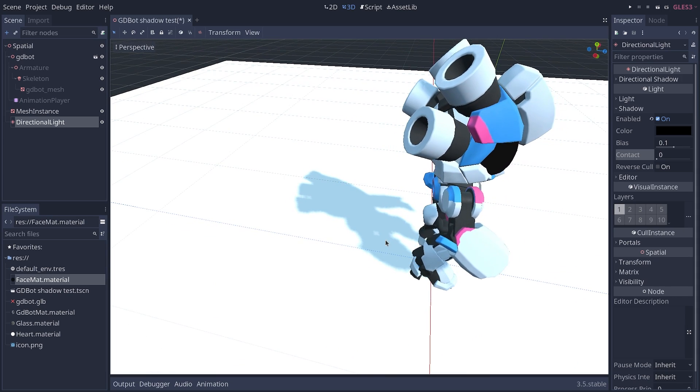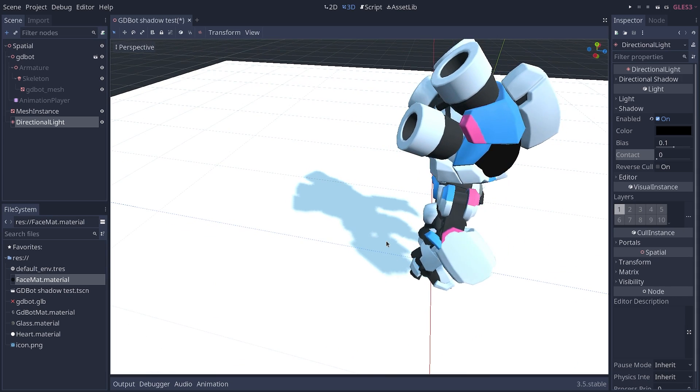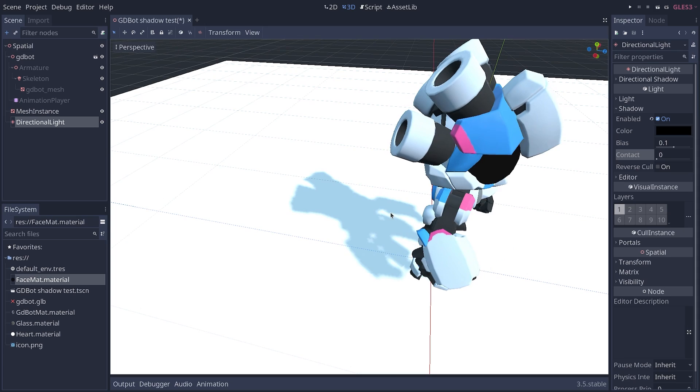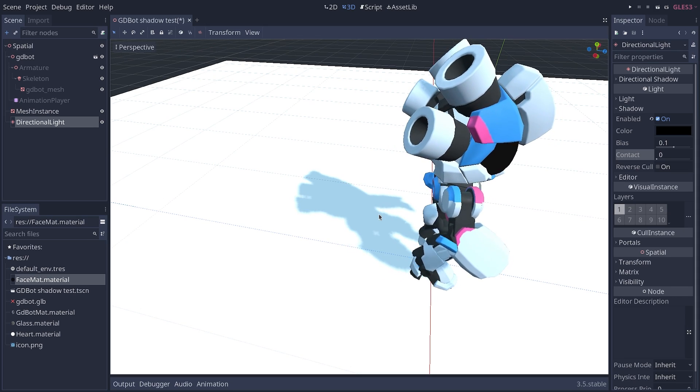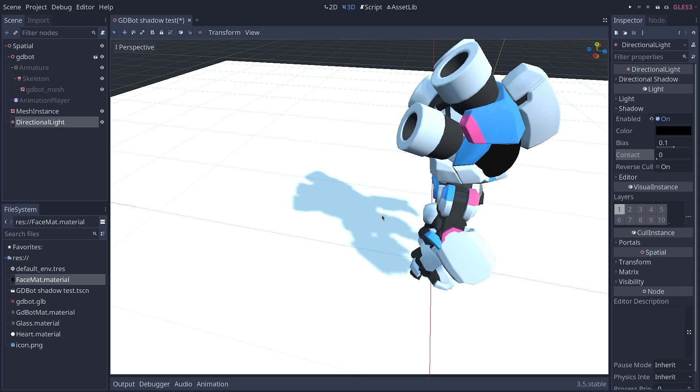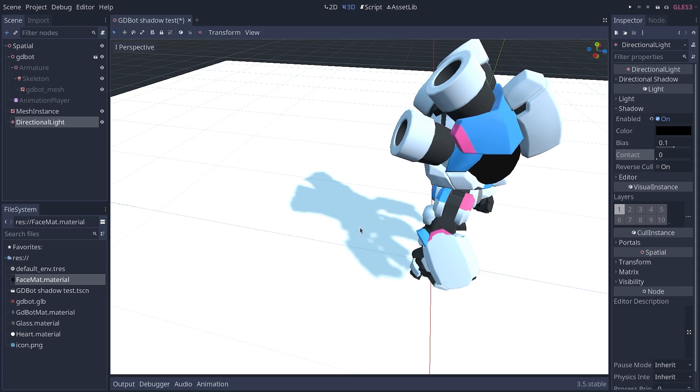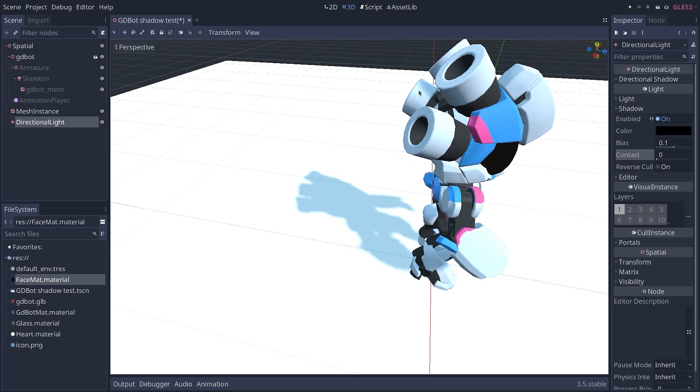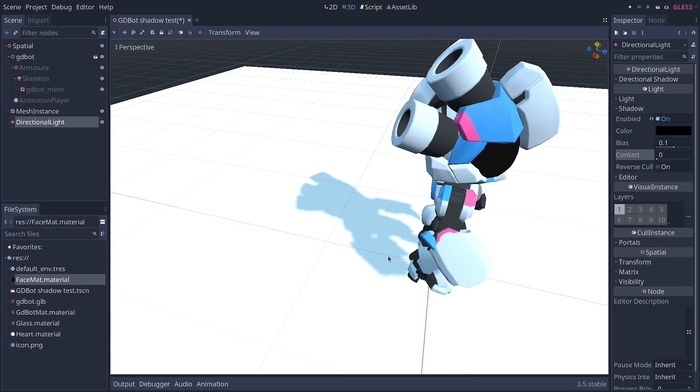This is not as bad in a full game because you have textures, colors, different things moving, but it's definitely noticeable.